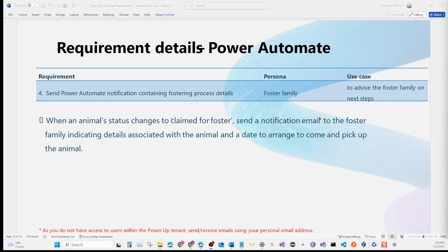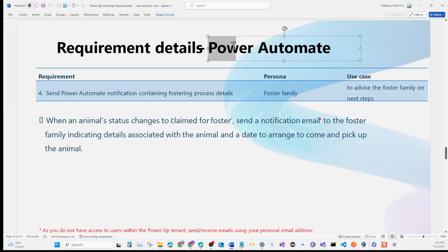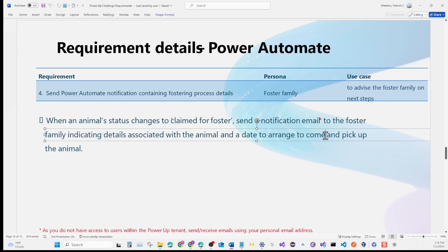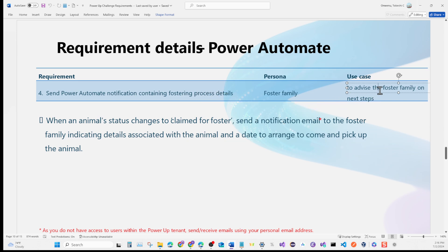Hello again and welcome back PowerApp enthusiasts to the PowerApp tutorial channel. We are continuing with our series for the PowerApp challenge walkthrough 2024, and this time we're focusing on the Power Ultimate section. Before we begin, if you're new here please hit that subscription button and notification bell, and give the video a like if you learn anything new. The requirements are to send notifications to the foster family and advise them on the next steps.